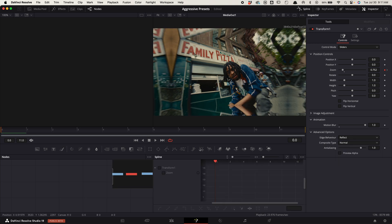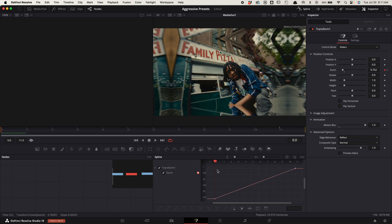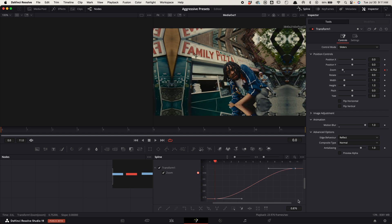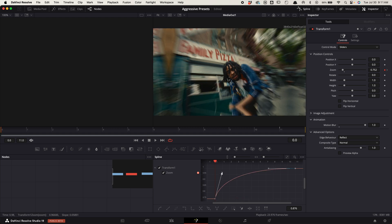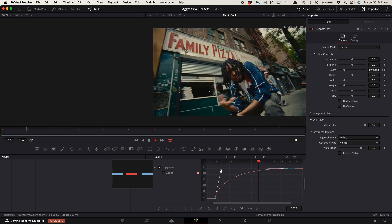Go to advanced options and make the edge behavior reflect. Go up to spline, toggle on transform one, zoom to fit, highlight the points, and press S on your keypad. Adjust the graph like this. Now all together you end up with a transition that looks like this.